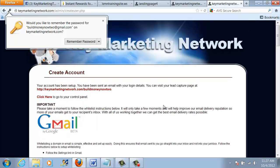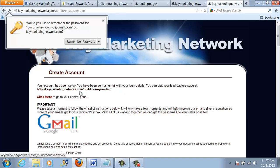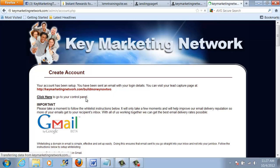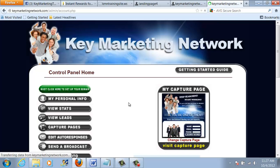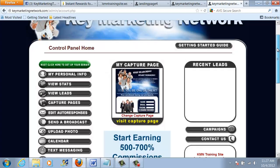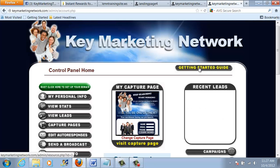That simple. Now what's going to happen is they're going to send you an email with your login credentials. And you can also click here to go to your control panel. So I'm going to click here to go to my control panel. And this is the nuts and bolts of your back office, the Key Marketing Network Lead Tracking System. You'll see a lot of different information in here. And you can take a look at the Getting Started Guide to get familiar with all the functionality in the system. But it's very easy to use.